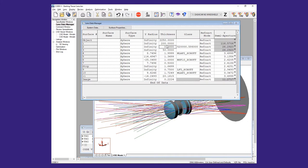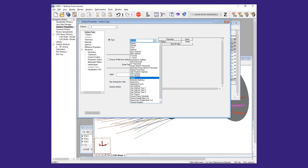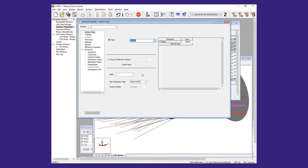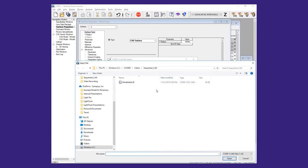We now open the Surface Properties dialog box for surface 2 and select the Surface Type page. For type, we select CAD surface and click Commit Changes. This opens a secondary dialog box for choosing the desired CFL file and also the particular user component intended for that surface.